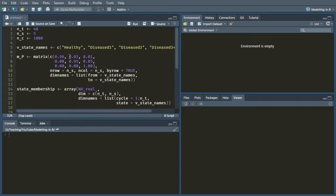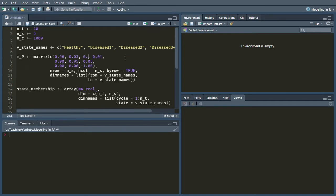The probability of us going from the healthy state to the state diseased 1 is 0.03. So that's correct. But the probability of going from healthy to diseased 2 or to diseased 3+ is 0, so we need to put those in as well.